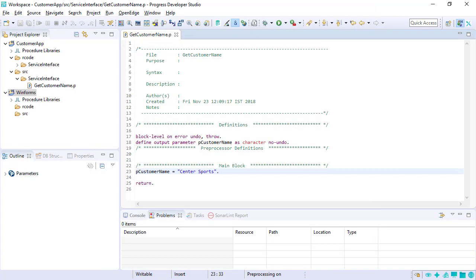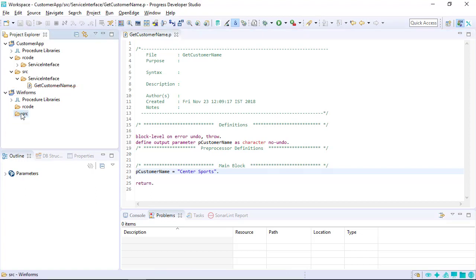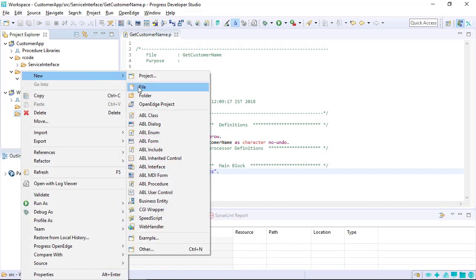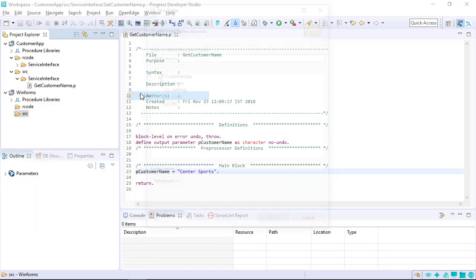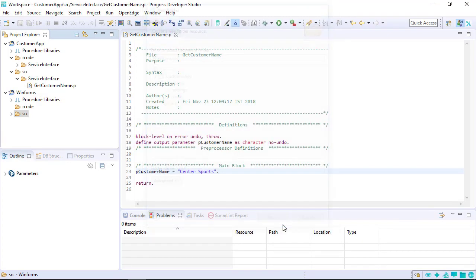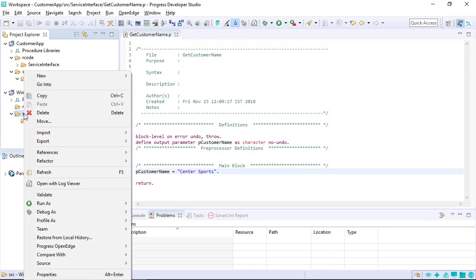The newly created project appears in the Project Explorer view. Notice the WinForms project with the top-level folders R-code and Source. You can also create subfolders under Source to organize your application code. In this example, GUI and Adapter folders are created under the Source folder.